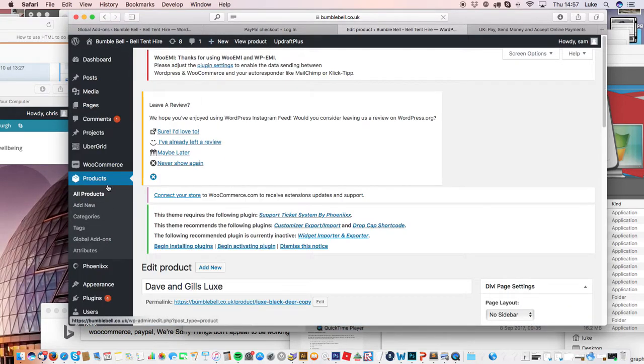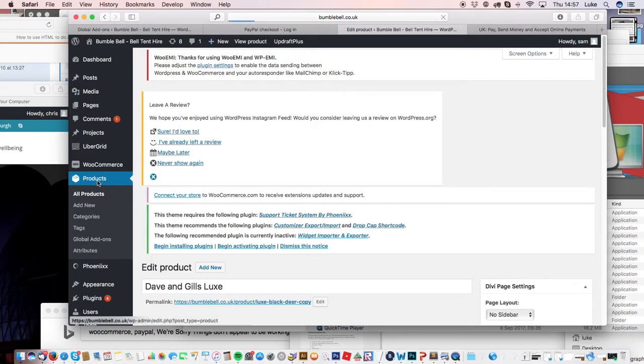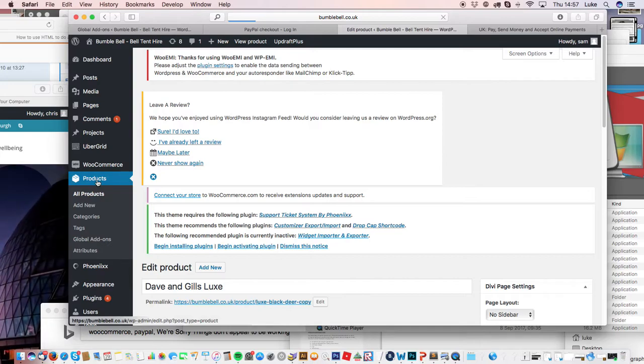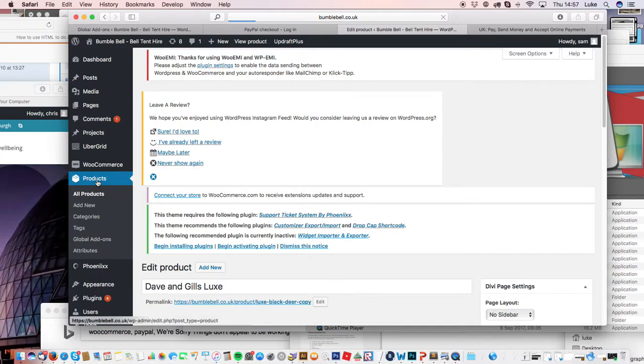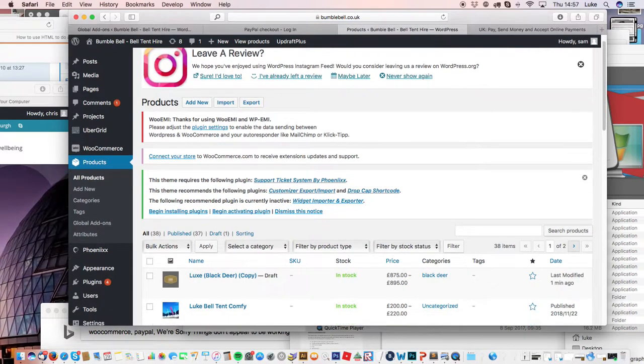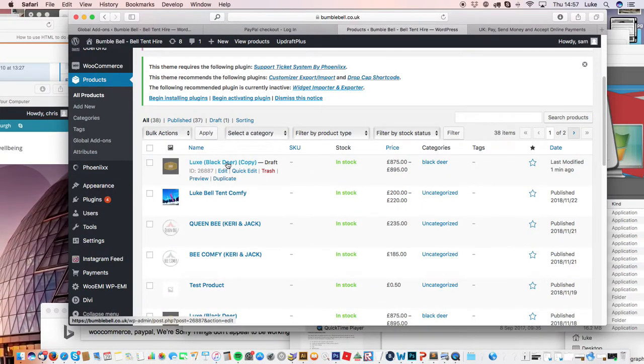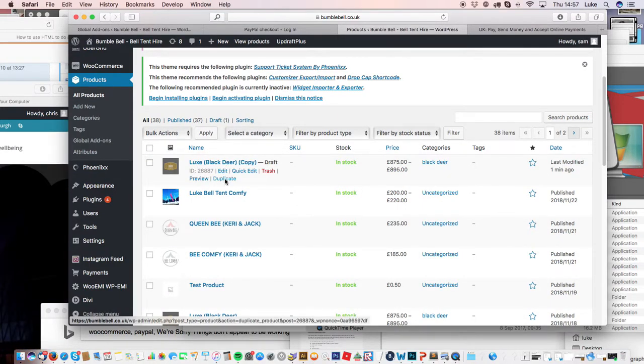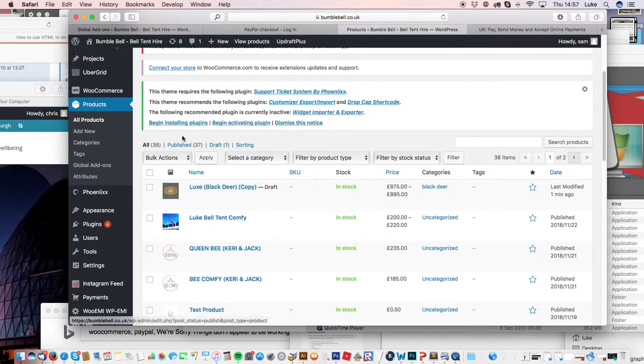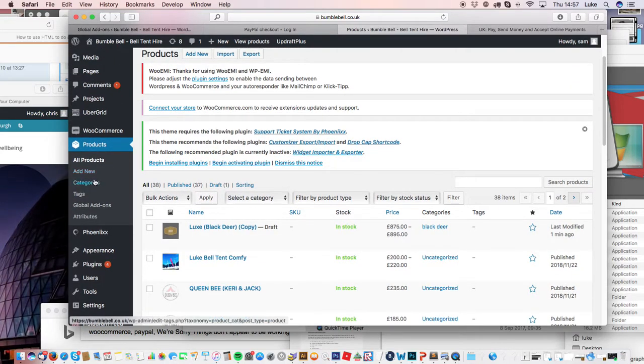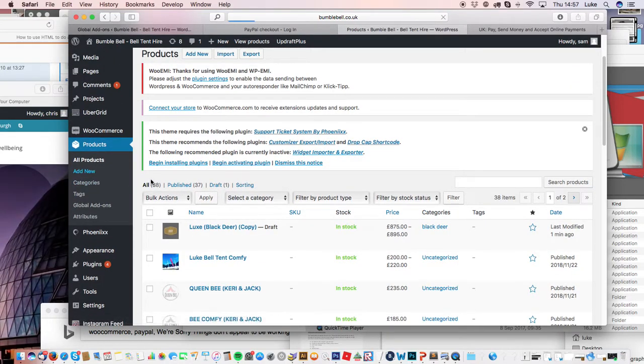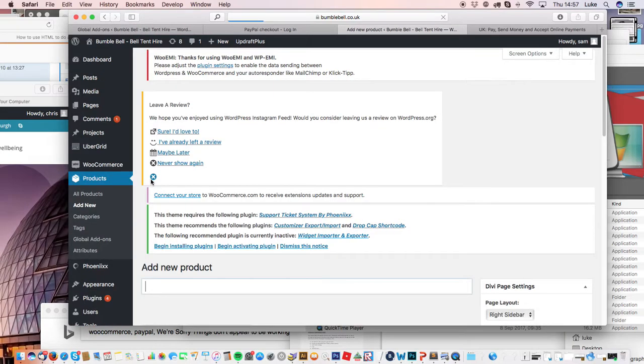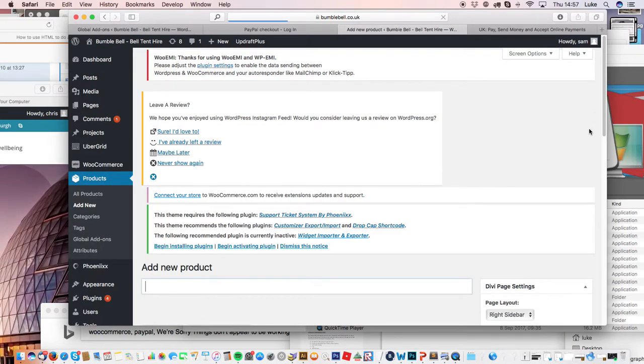I'll show you again. If you want to duplicate, you literally go into Products, and as you hover over it, you see a duplicate sign. But you may not want to duplicate it; you may just want a brand new product. In which case, you just go to Add New and call this one...